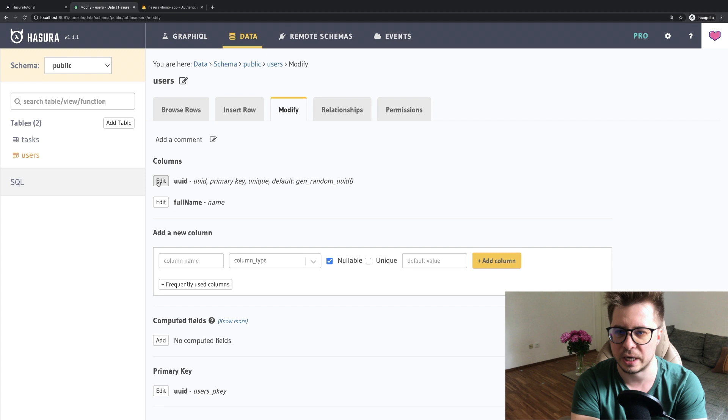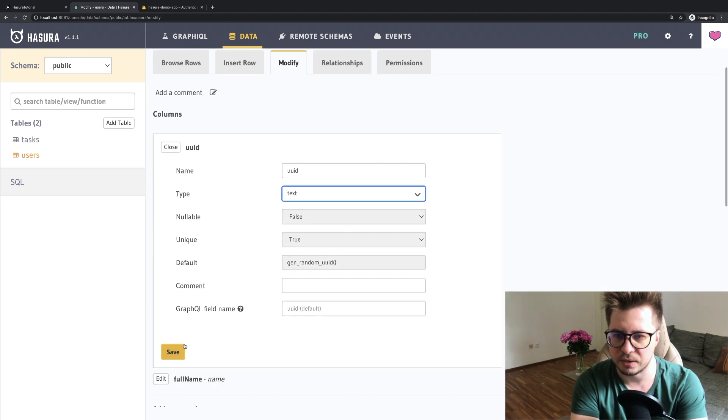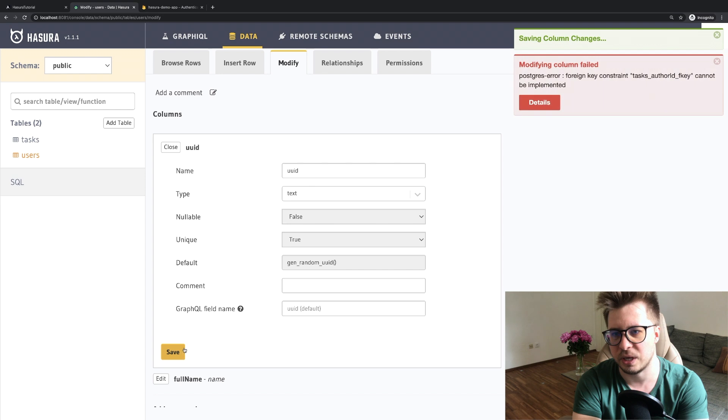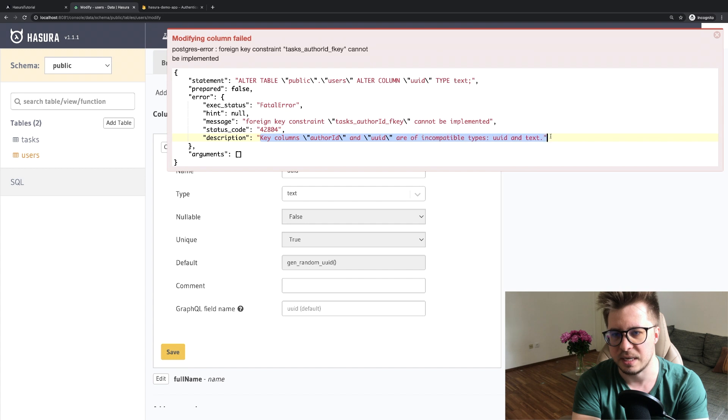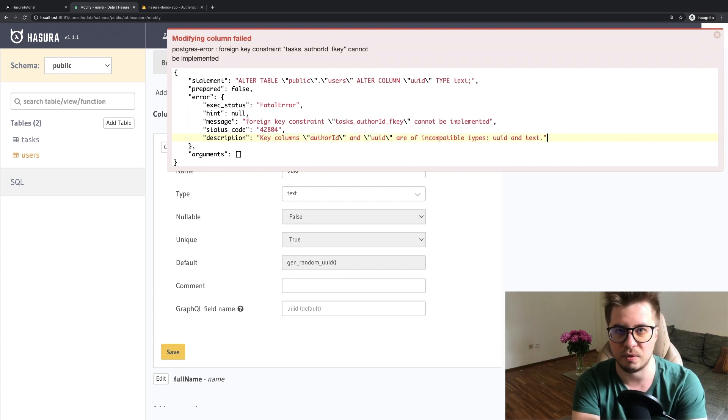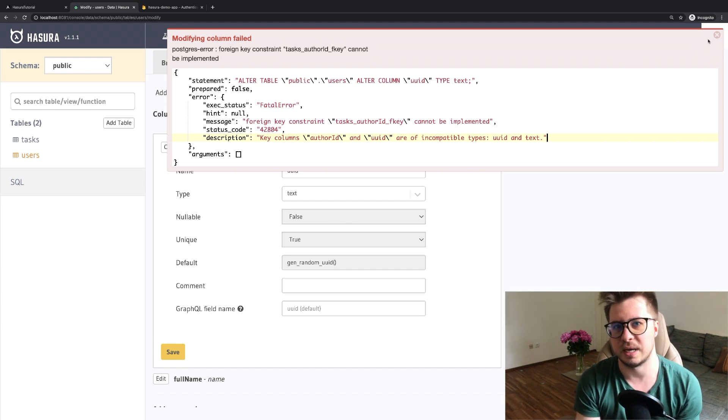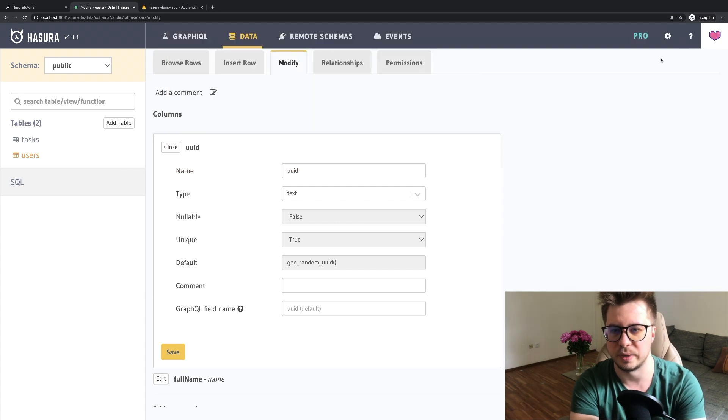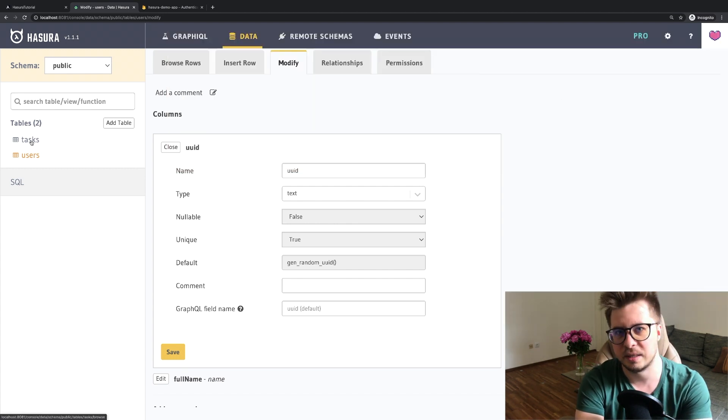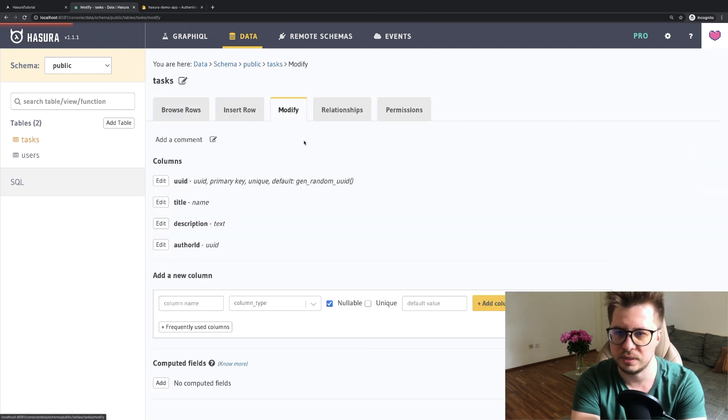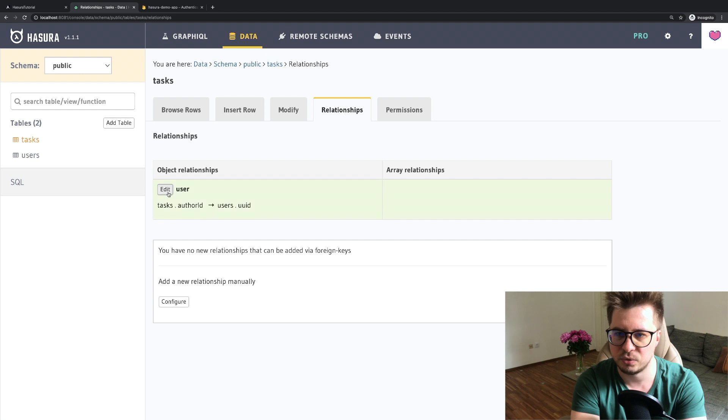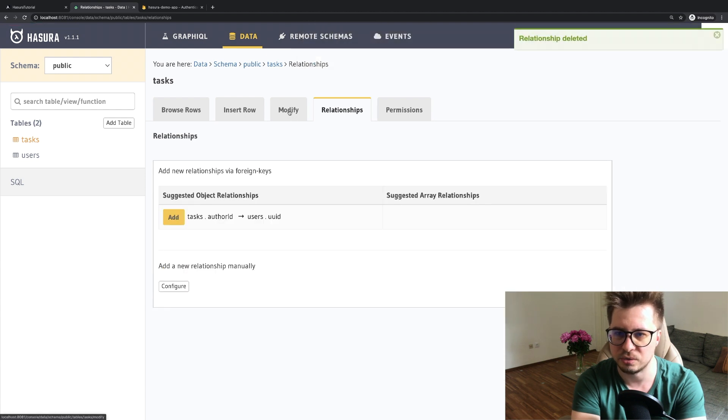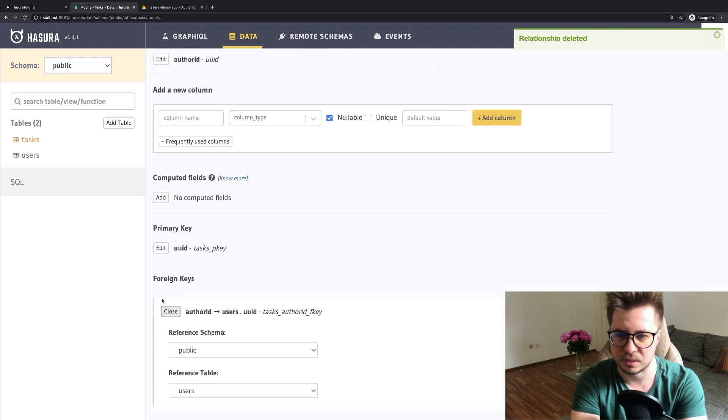I have to change the type to text, but I think it will not allow us because we have the relations here. If we change, then it says we cannot because it will be different data types for foreign key and it should be always the same. As example we have text and in the tasks user ID it's uid. We cannot do this. I have to drop this relation so far and remove this foreign key as well.